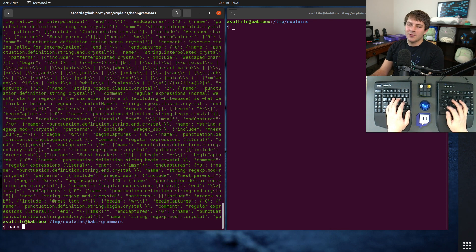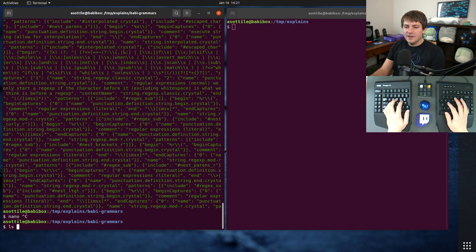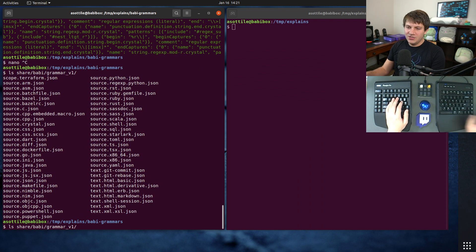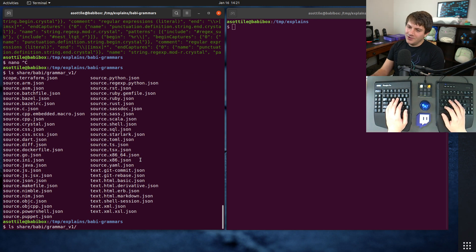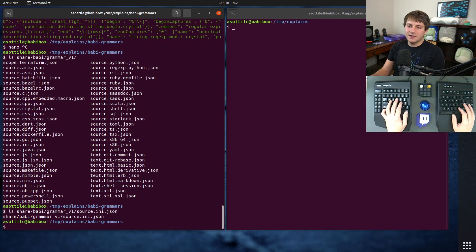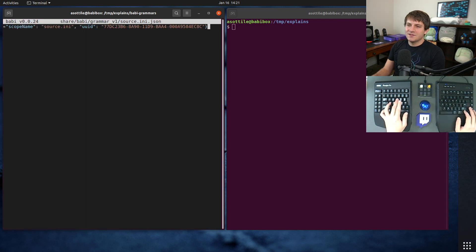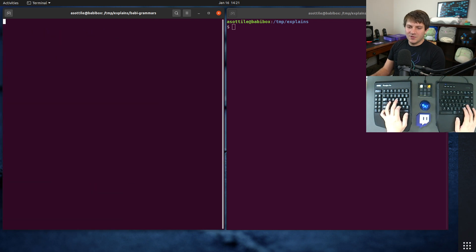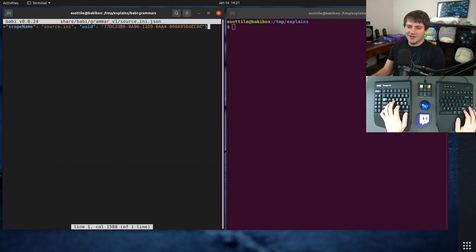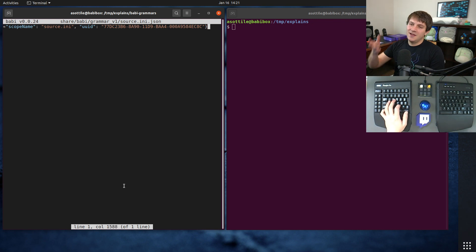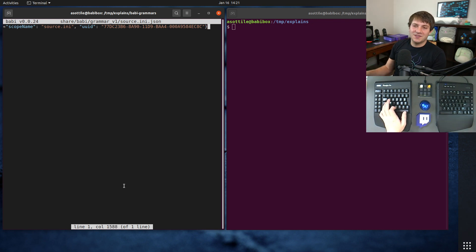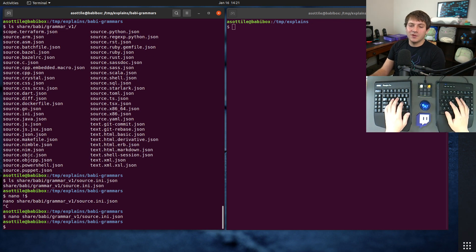I'm going to show you how we're going to do this. In this particular repo, there are a bunch of these JSON files which are just big blobs of JSON all on one line. If we look at source.ini.json, you'll see that it's just one big long line of about 1600 characters — probably not going to be useful to diff or view reasonably.